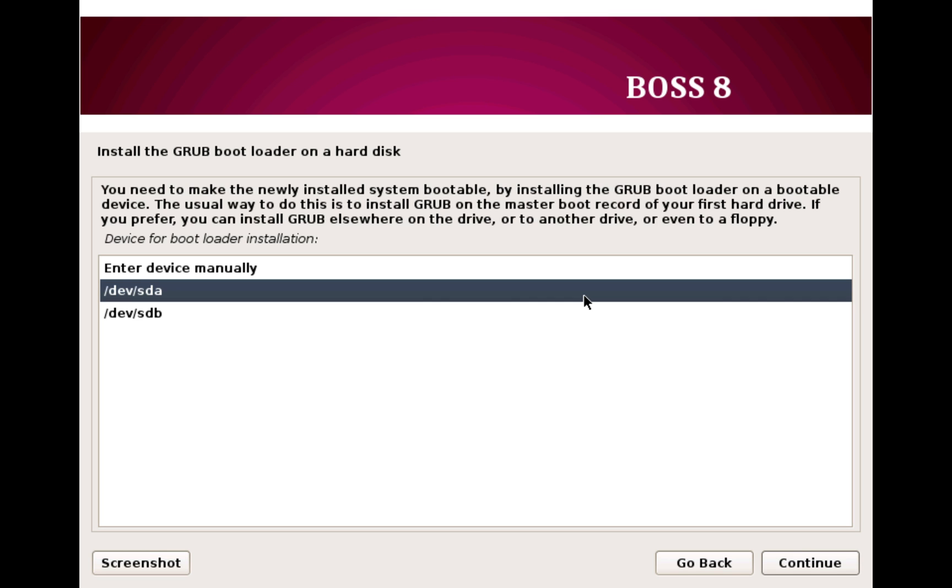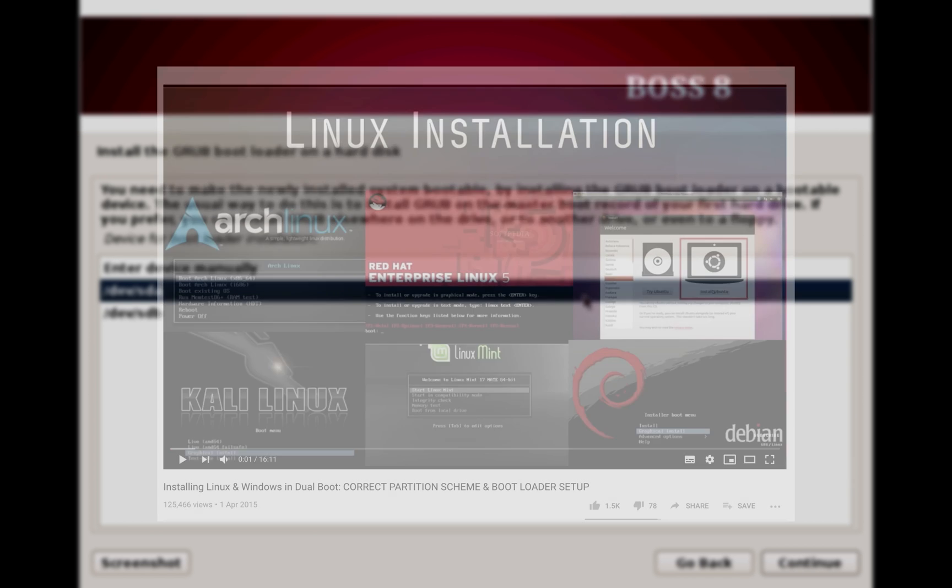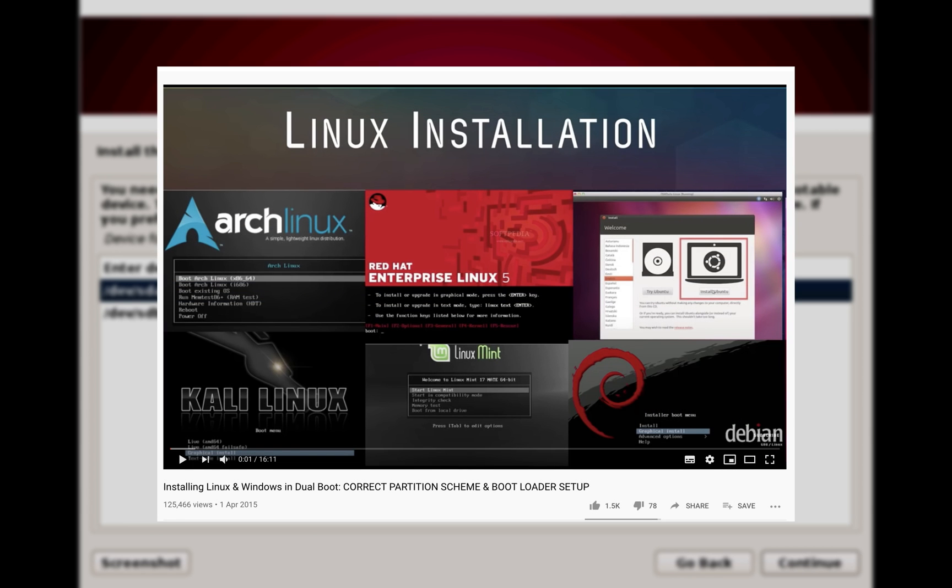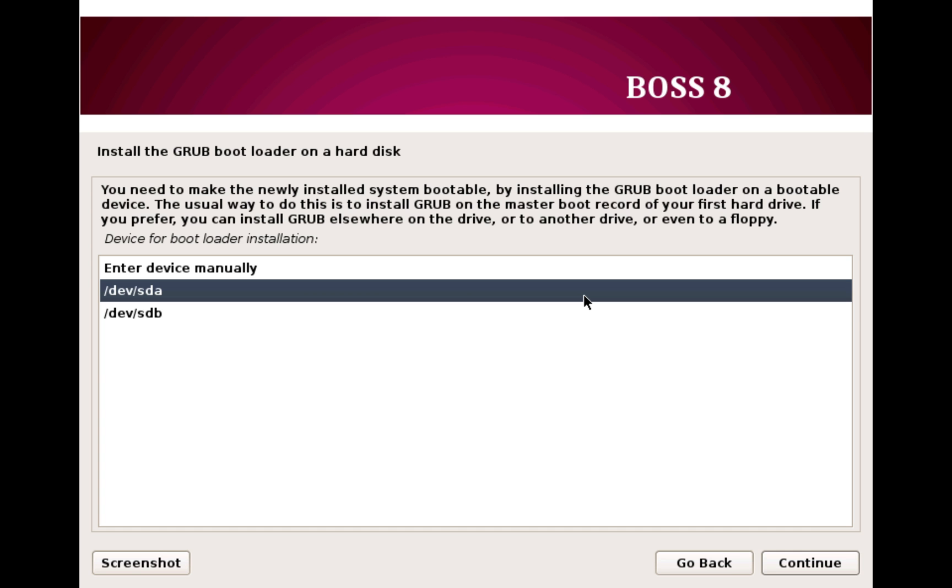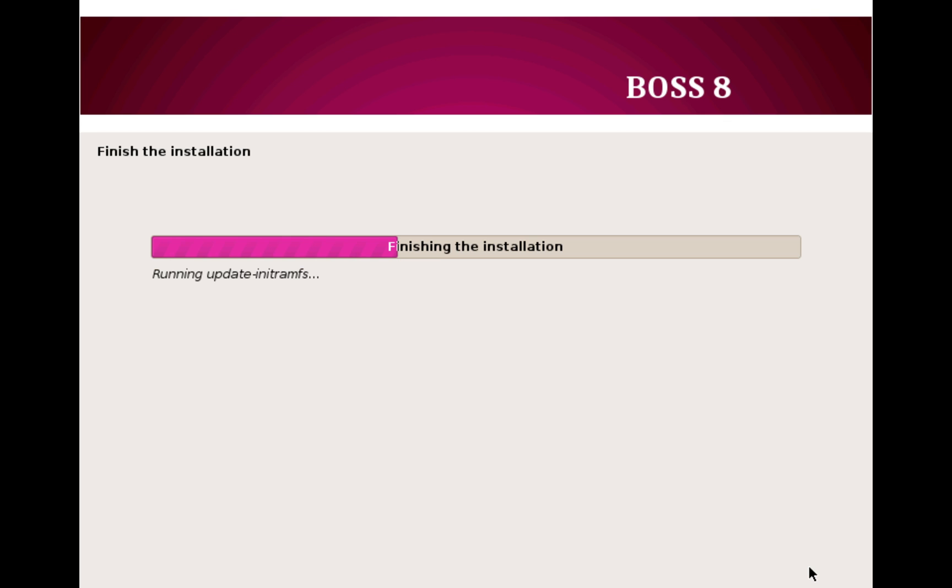Now one more important thing here is if you are creating a dual boot configuration with Windows in one partition and BOSS Linux in another, in that case I have made a complete video on how to properly do that. I recommend you first watch that video and then proceed. Now here choose the primary partition of your first hard drive, which is sda, and then click Continue and that's all. The installation is over, let the system reboot.